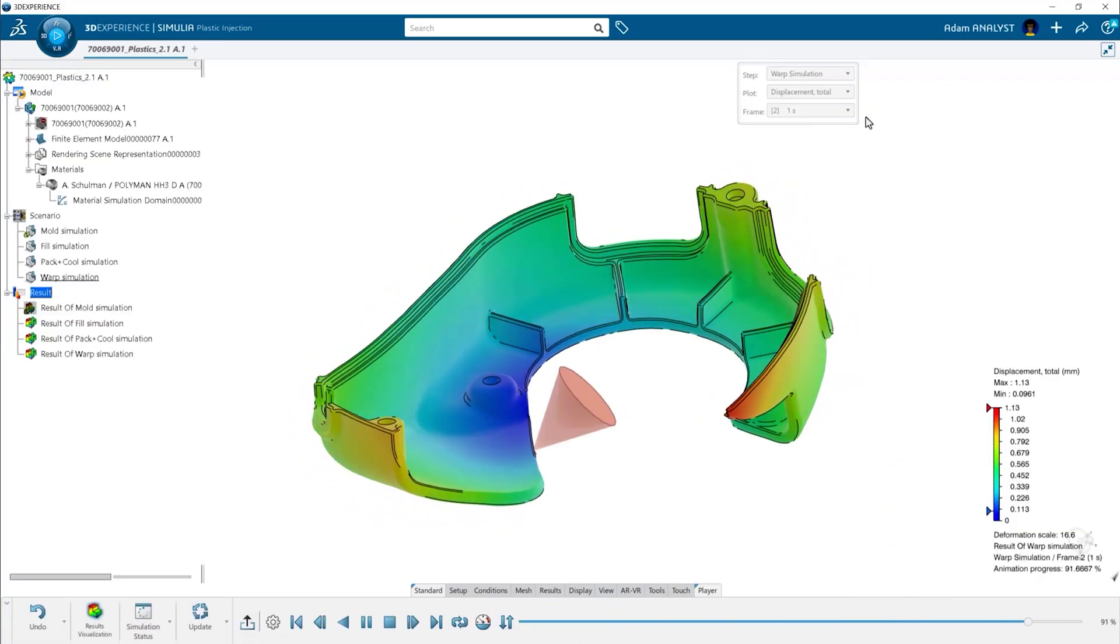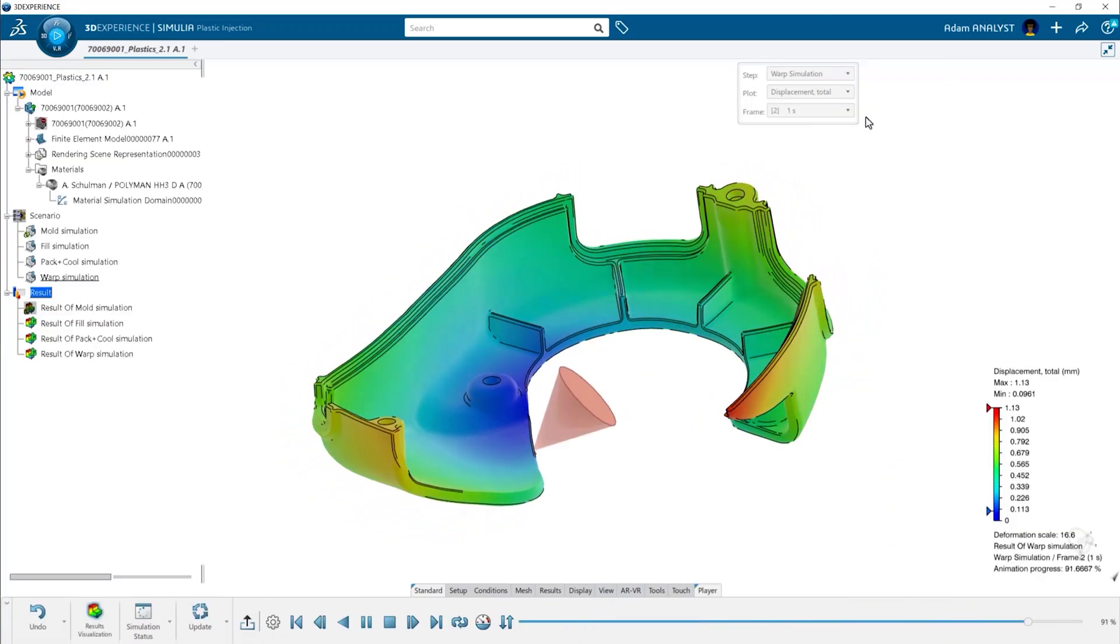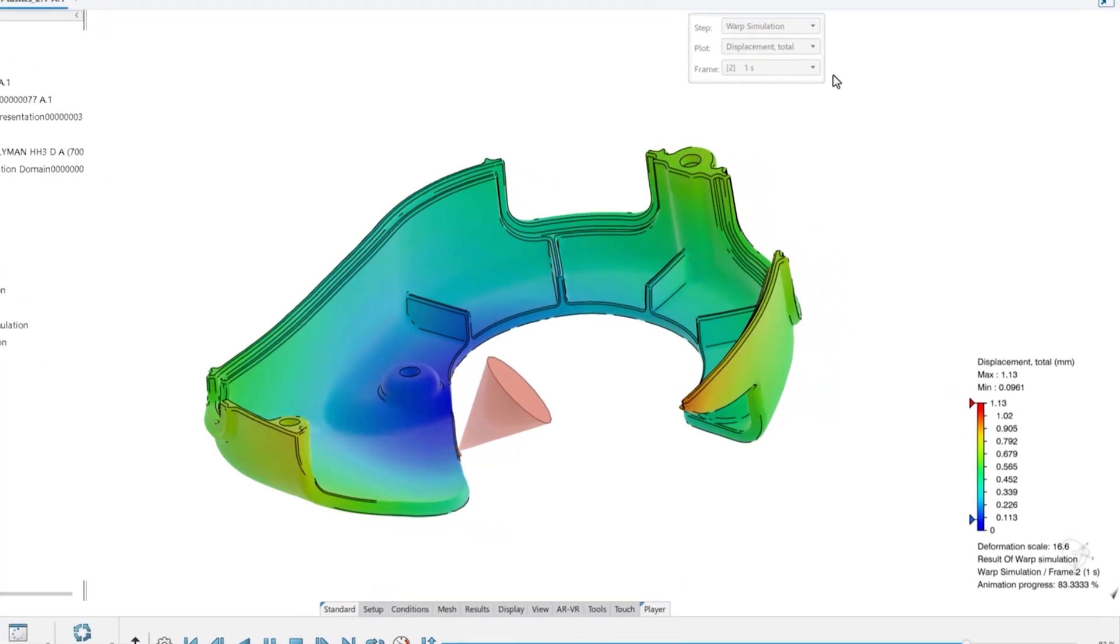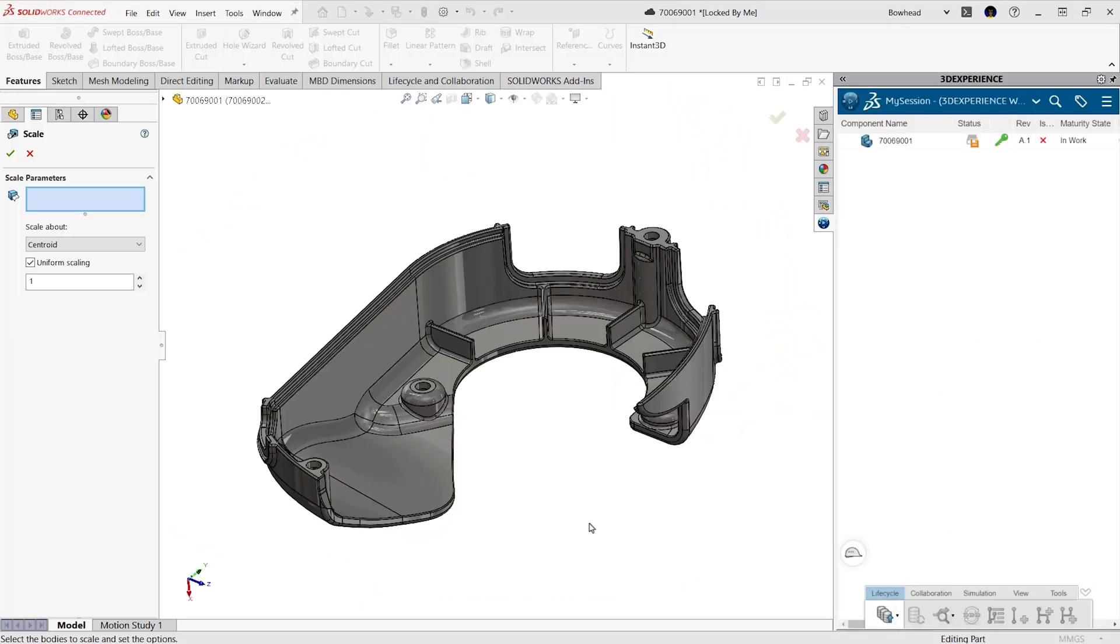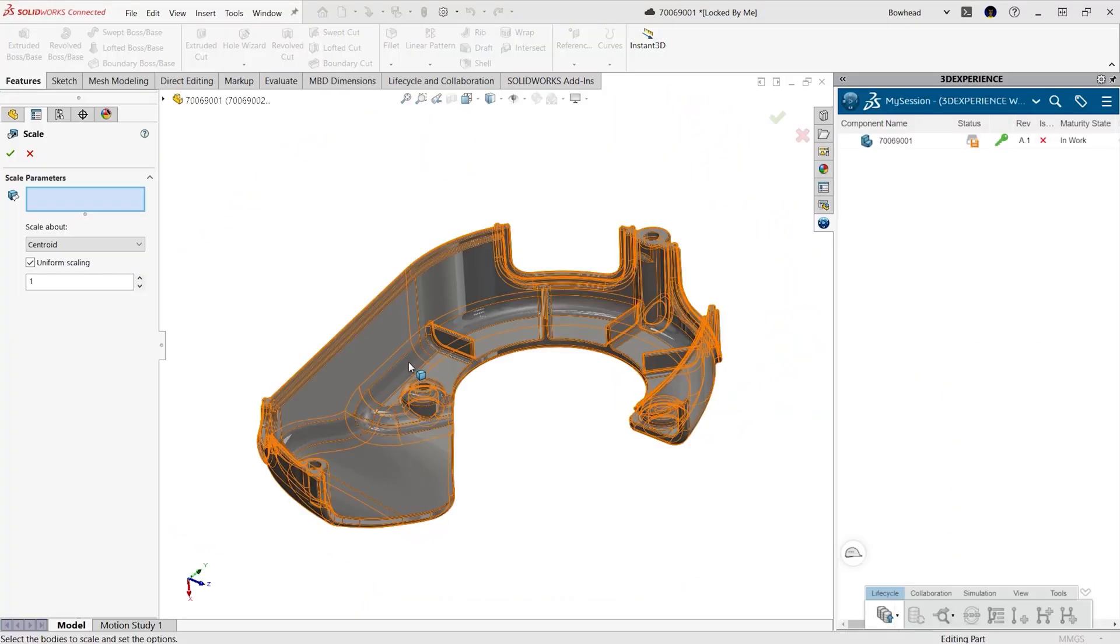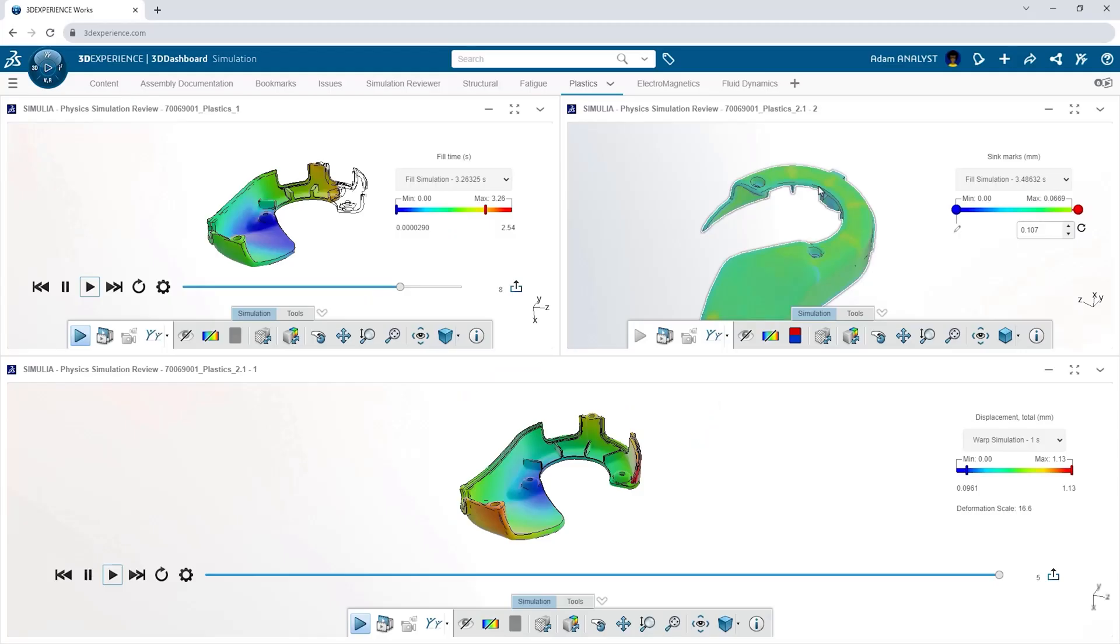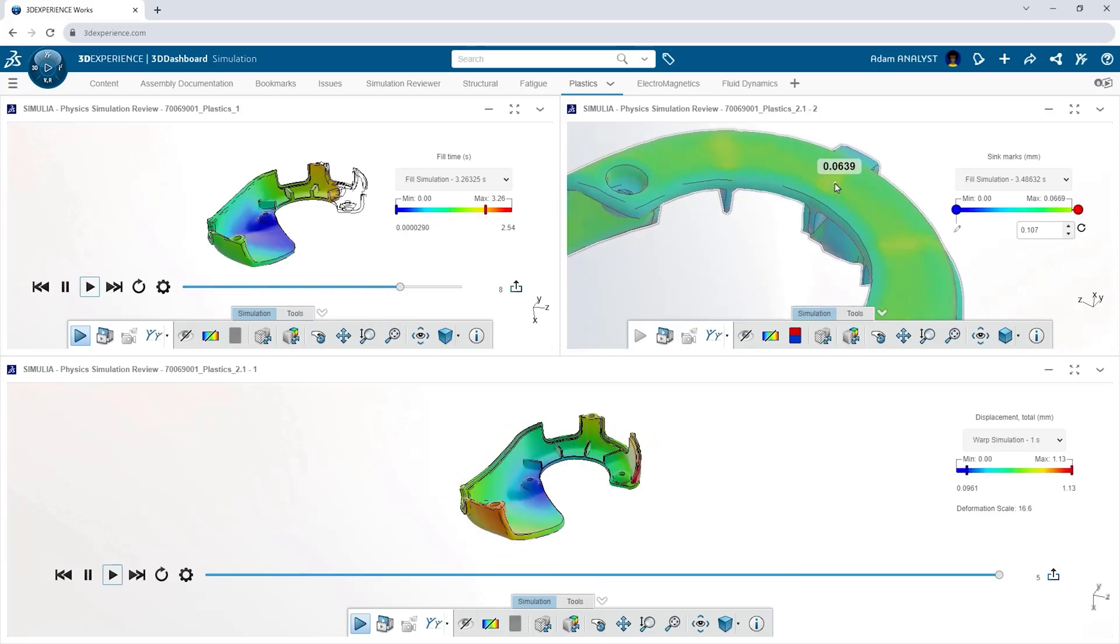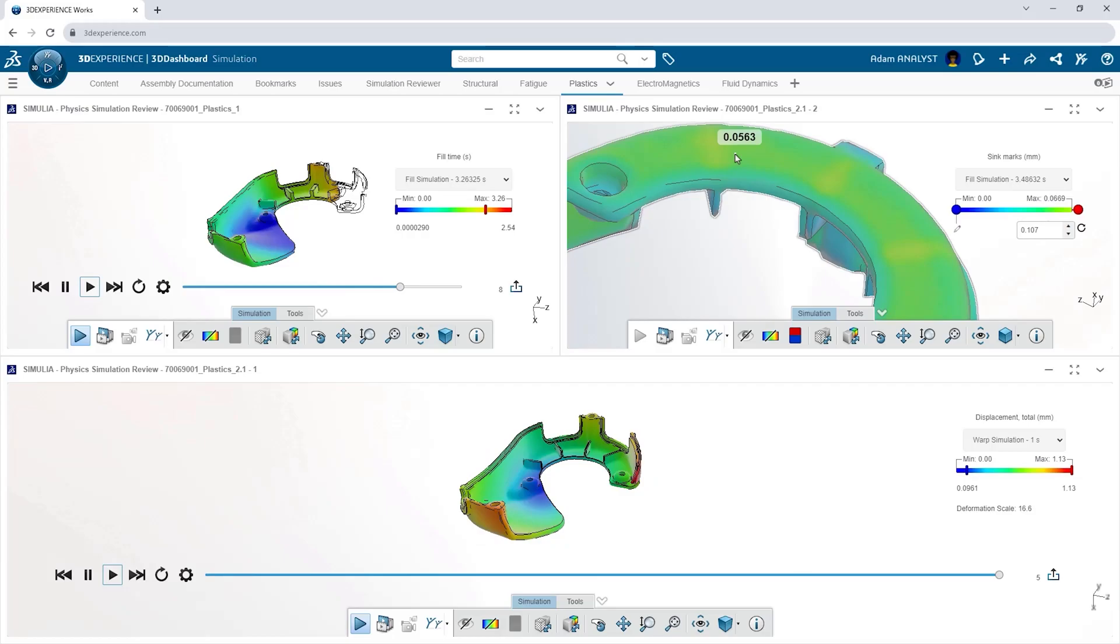When the plastic cools, it shrinks and warps and you need to know by how much. With sophisticated warpage calculation, you can now accurately adjust your design to maintain fit, form and function. Validating your plastic components eliminates costly and time-consuming mold changes and gives you the confidence to enter high volume production.